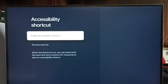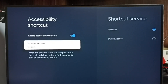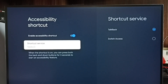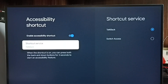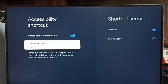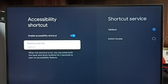Select it, then enable the Accessibility Shortcut. You can see the Shortcut Service — here we have to select TalkBack. The shortcut is to press and hold both the Back button and the Down button on the remote to turn TalkBack on and off.